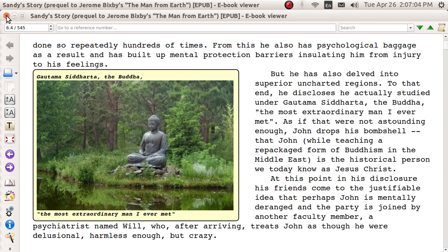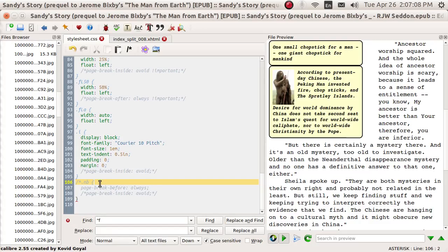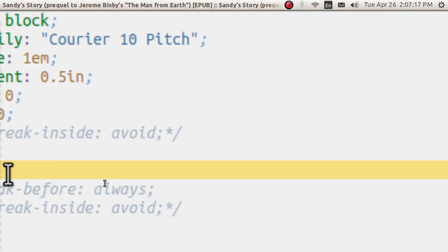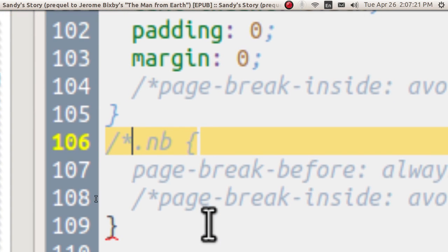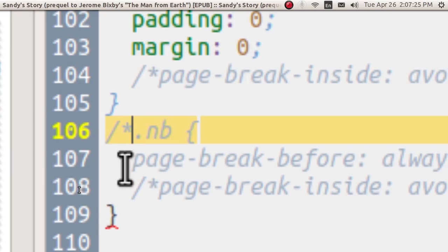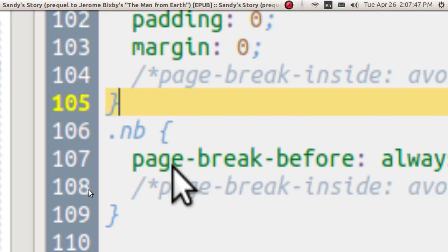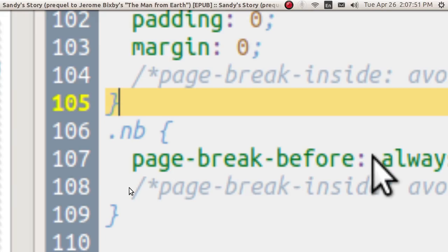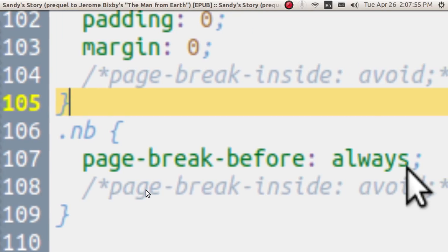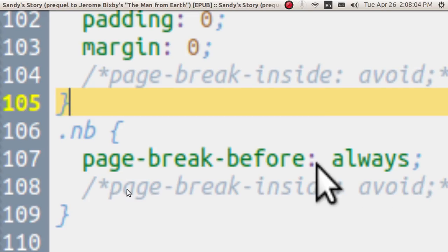I'm going to close out the e-book reader and go over to the editor. I'm on the line in the cascading style sheet which is going to control all of that. Let me zoom in — it's called 'nb' (no break) and I put a slash-star in front of it to temporarily make it not work. I'm going to get rid of those comments and I've got this one-liner that says: page-break-before: always;